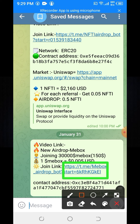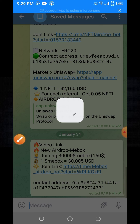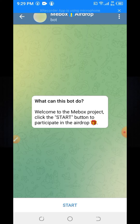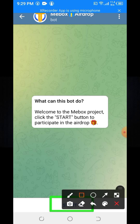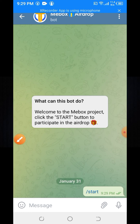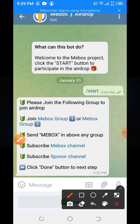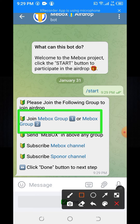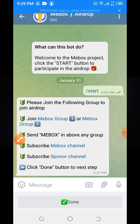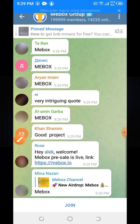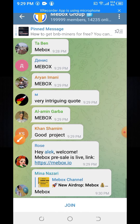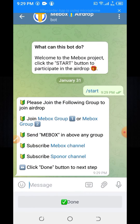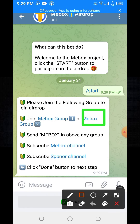Here you can see the join link. First, click on the link. When you click on the link, you will see the Start button. Click on the Start button. When you click on the Start button, you need to join the Telegram group. If it is full, go back and come back to the ME Box airdrop bot.